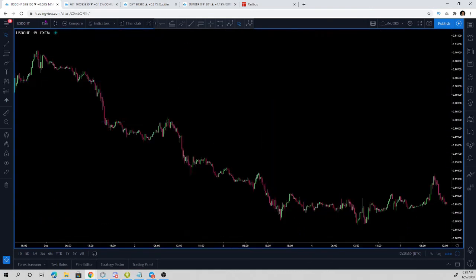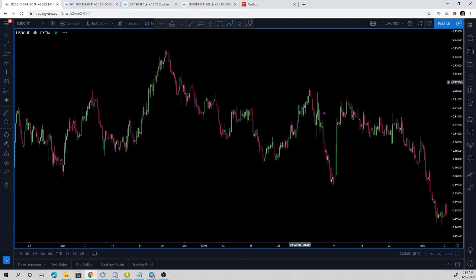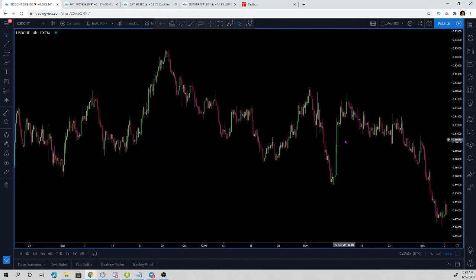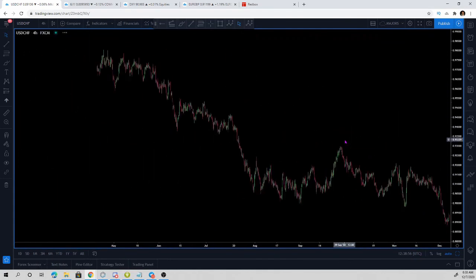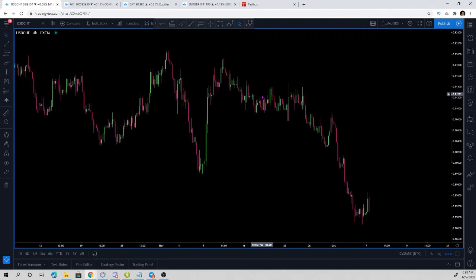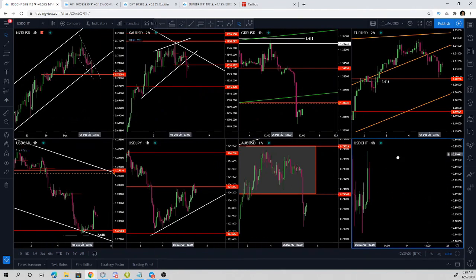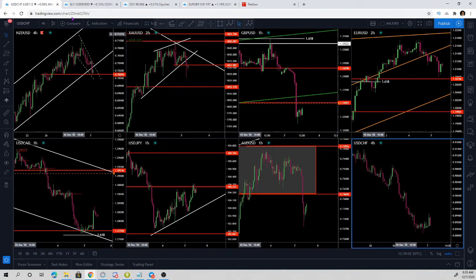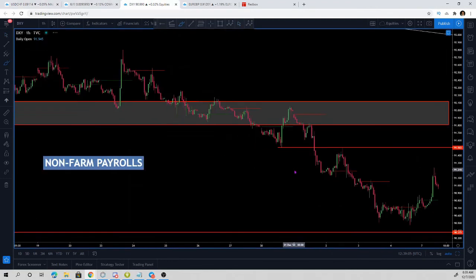Finally the US dollar versus the Swiss franc — removing drawings and going to the four-hour chart — there's absolutely nothing going on here. That is a complete no-go for me.